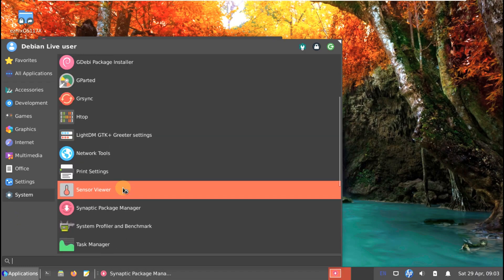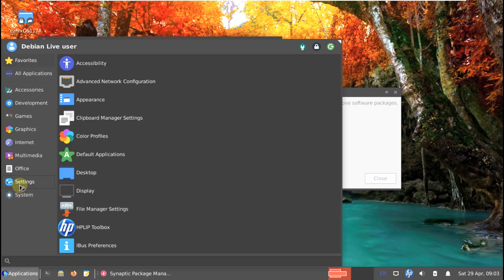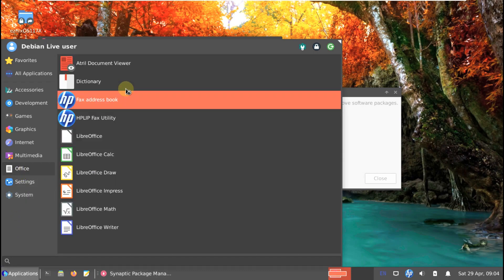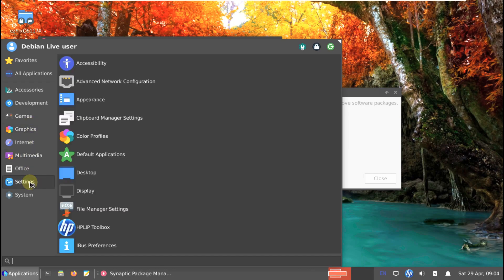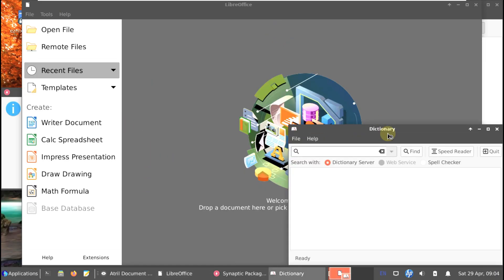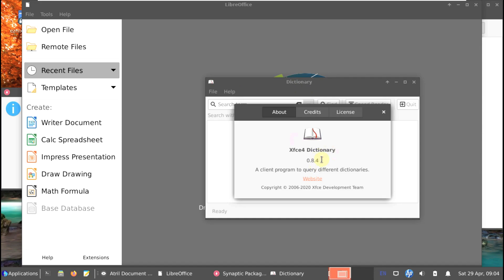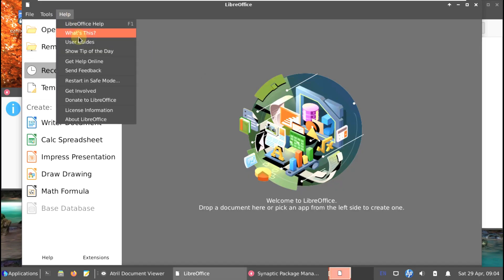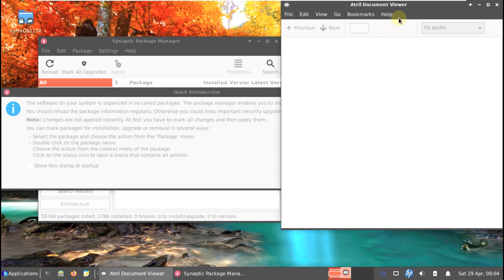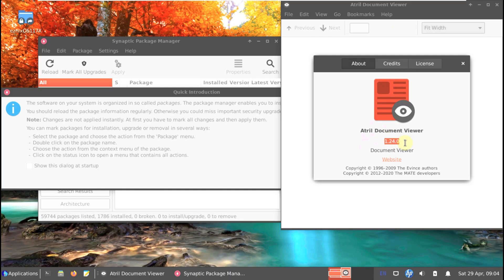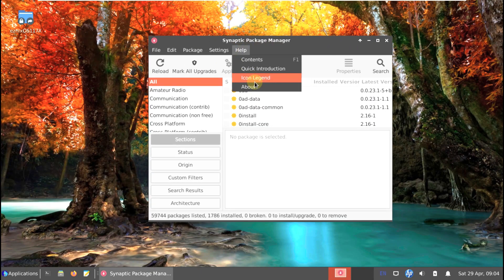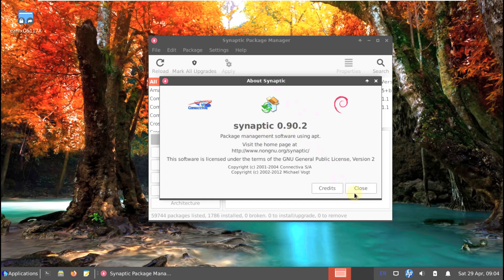Let's open some important apps: LibreOffice, a document viewer, and a dictionary. I show the apps and their version numbers because some people want to know what versions a Linux distro ships with. Here is the LibreOffice version information. The reason I open and show the version is specifically for viewers who want to know what version a given Linux distro includes.